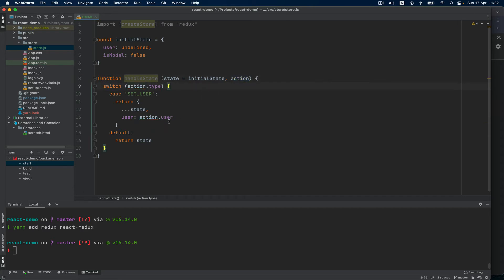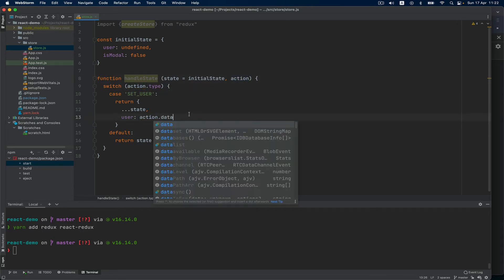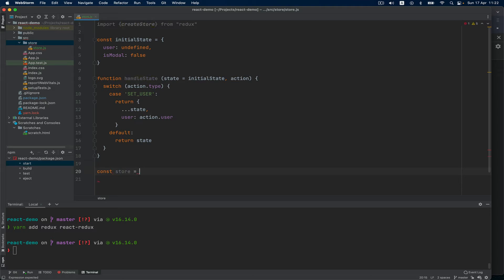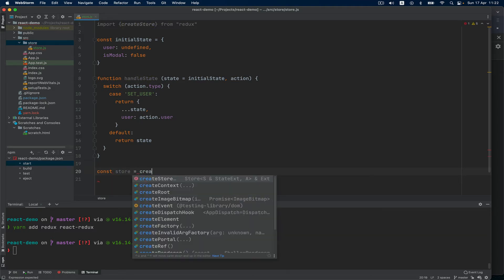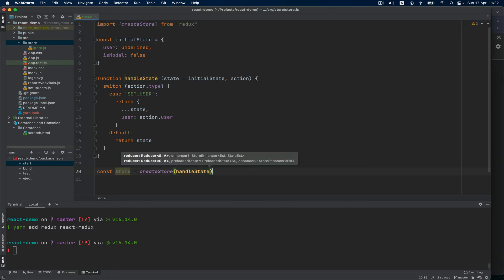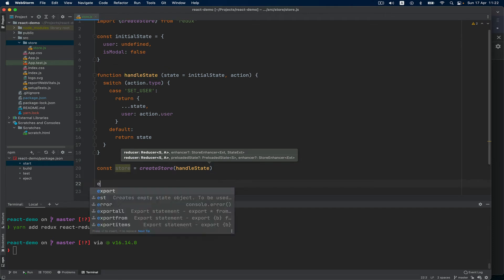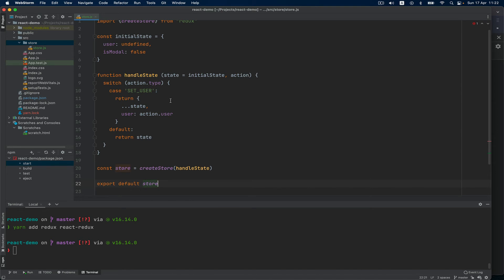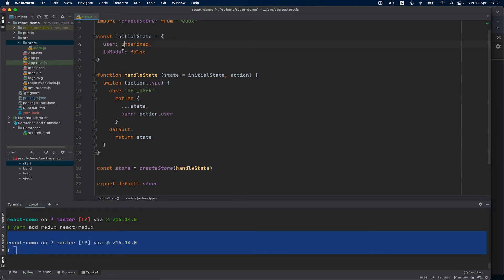This is done. const store equals createStore and we pass this function that we just created as an argument. And of course, we're gonna export this default store. So: install the library, create the store file.